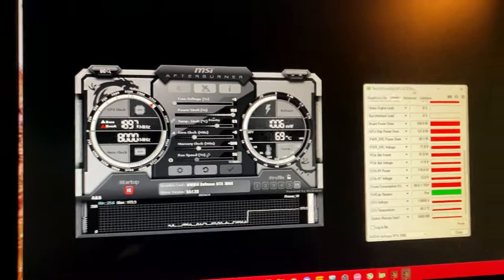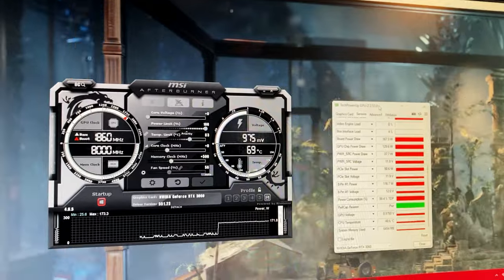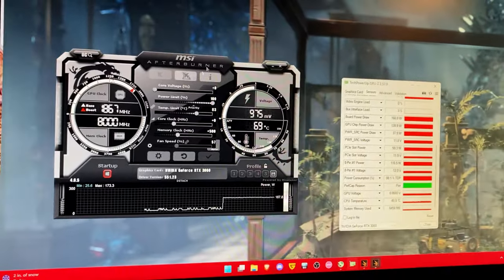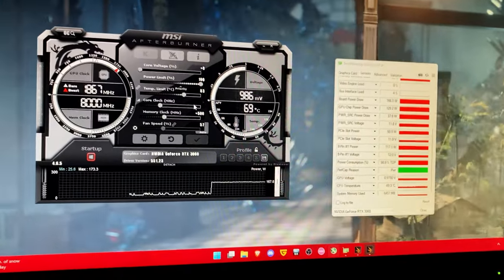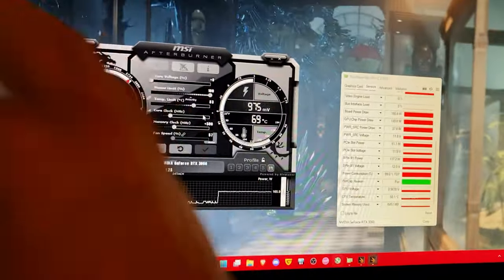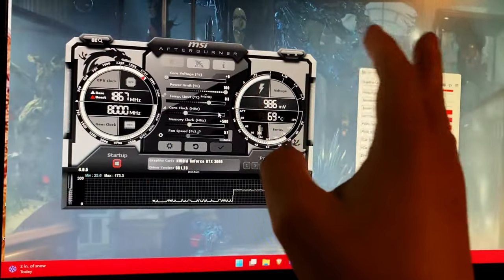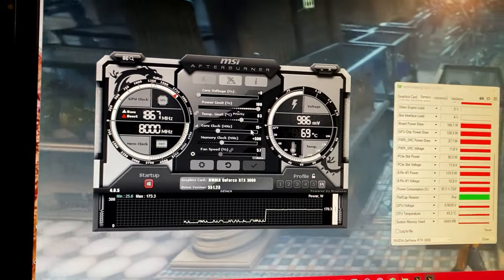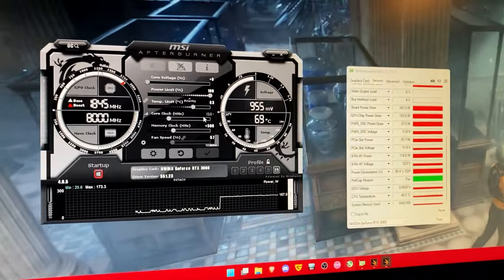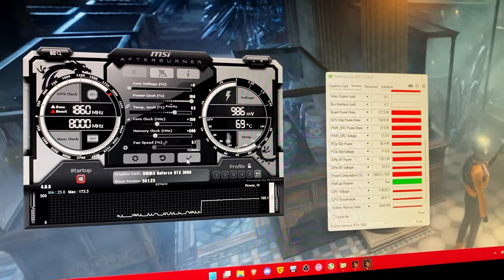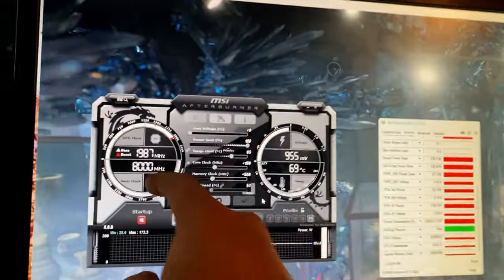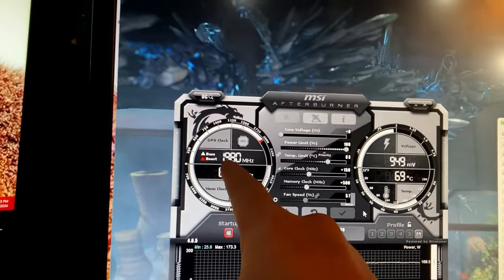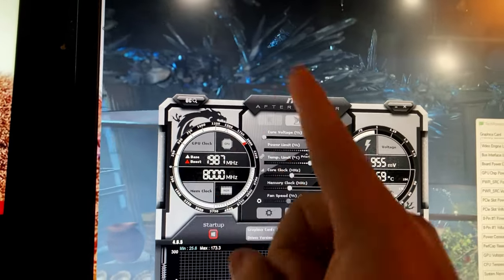Now I actually don't recommend doing your undervolting until you've done at least one or two stress tests to make sure that your first overclock is stable. And then you go and type in a number like for example I know for a fact that this graphics card can do plus 150 on the core.